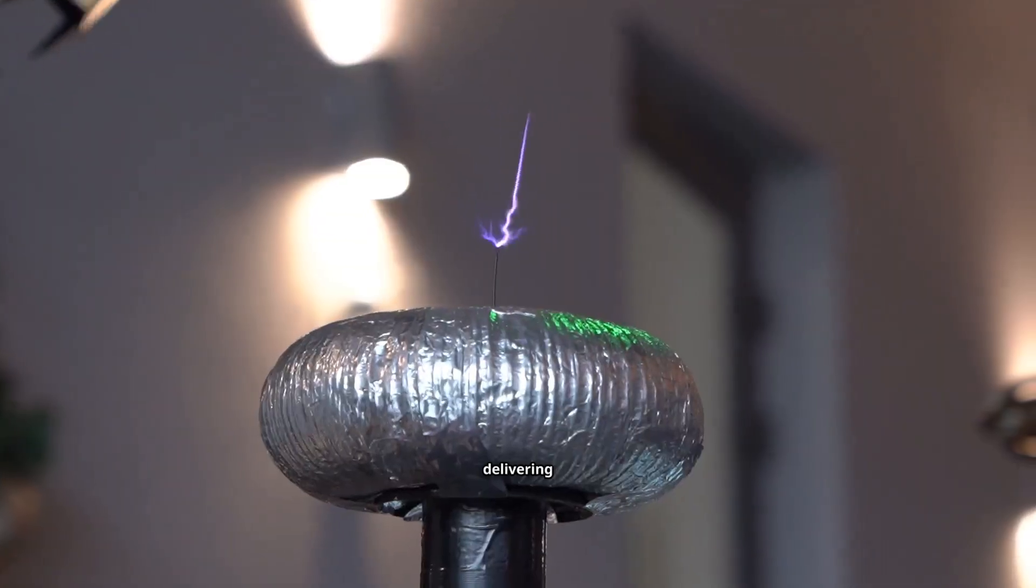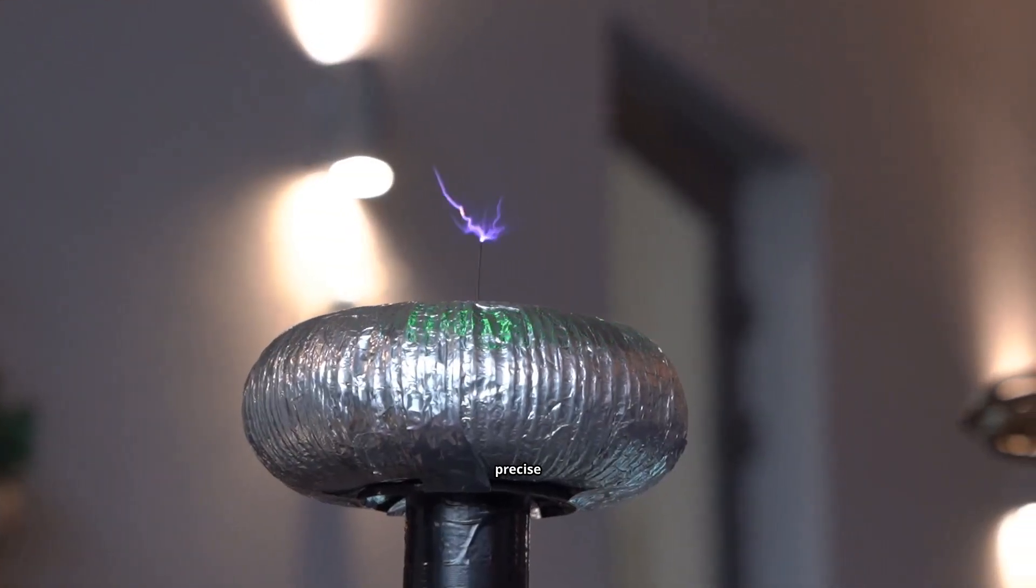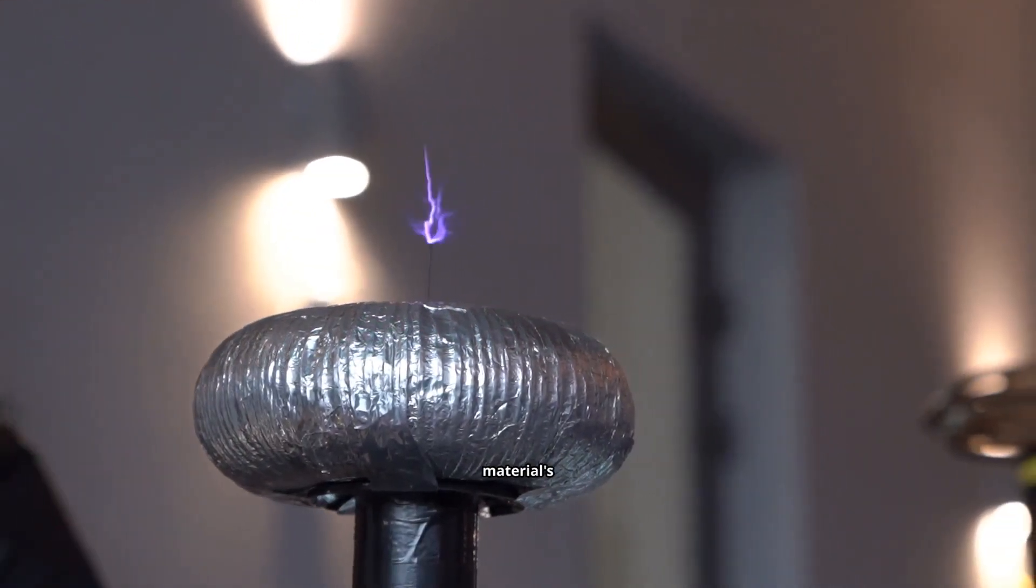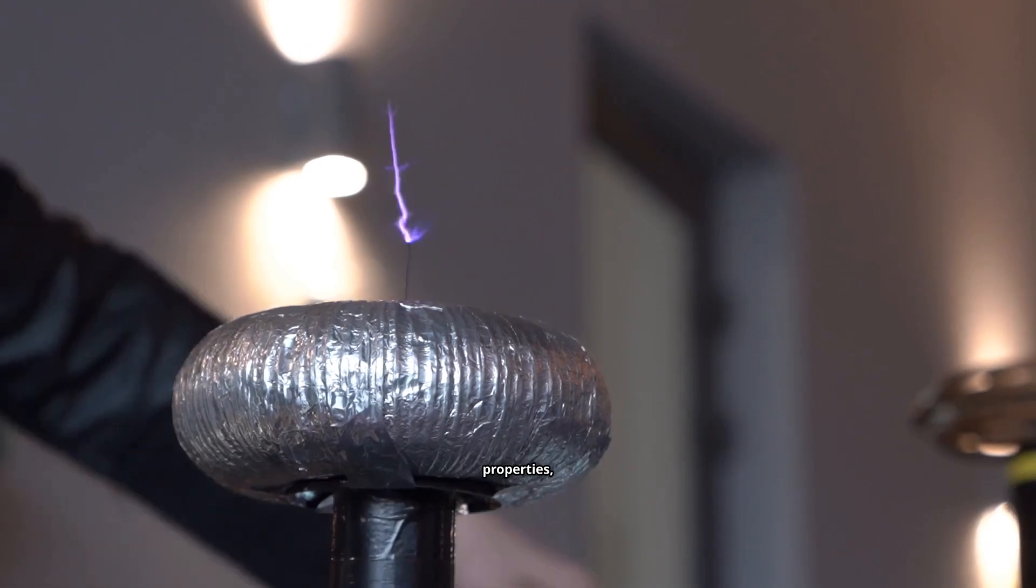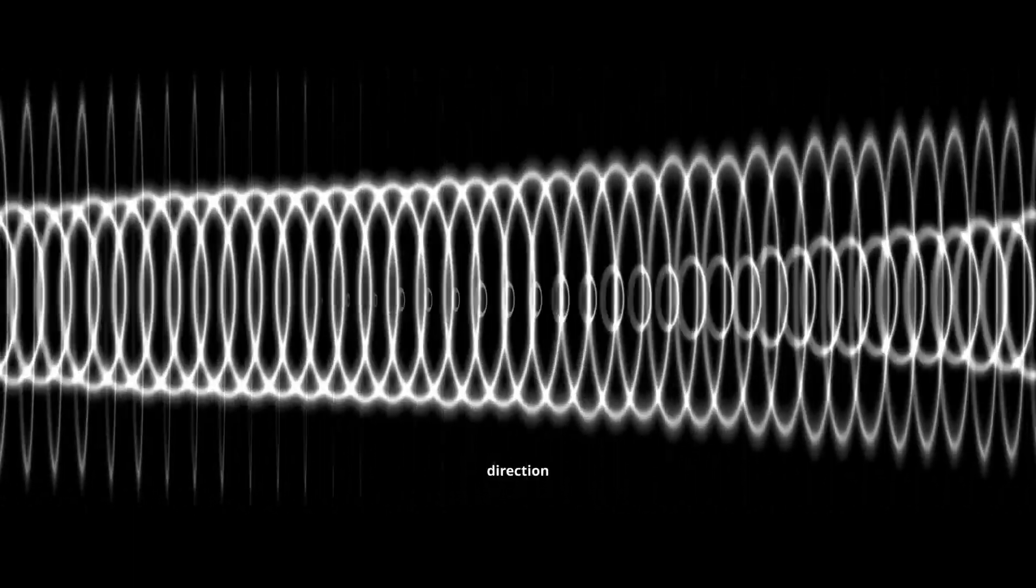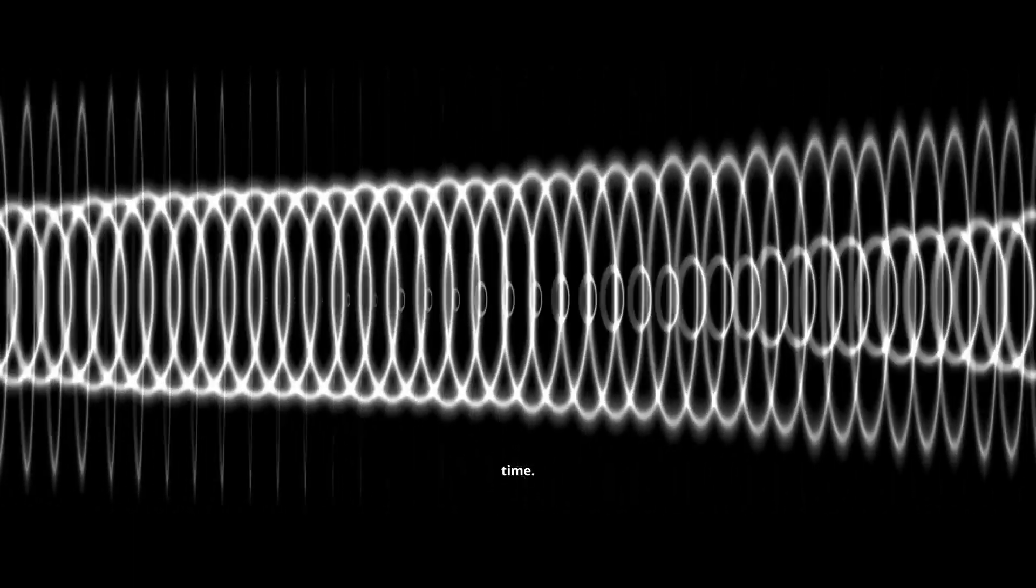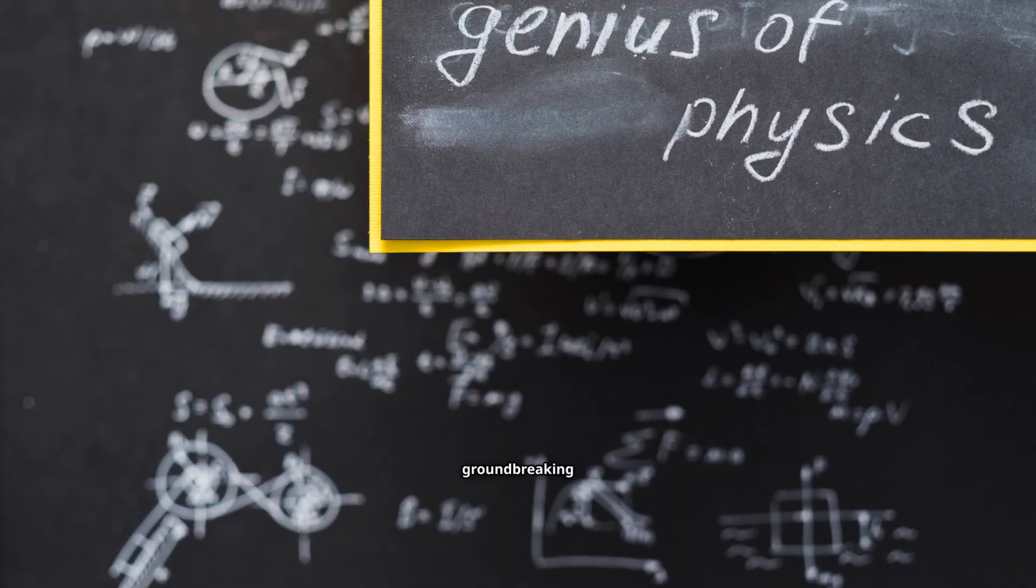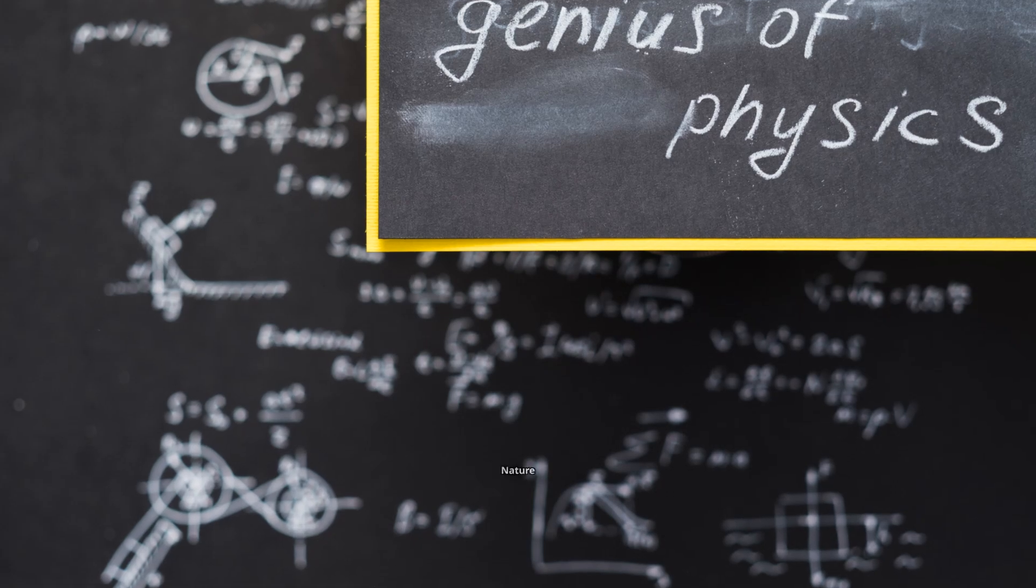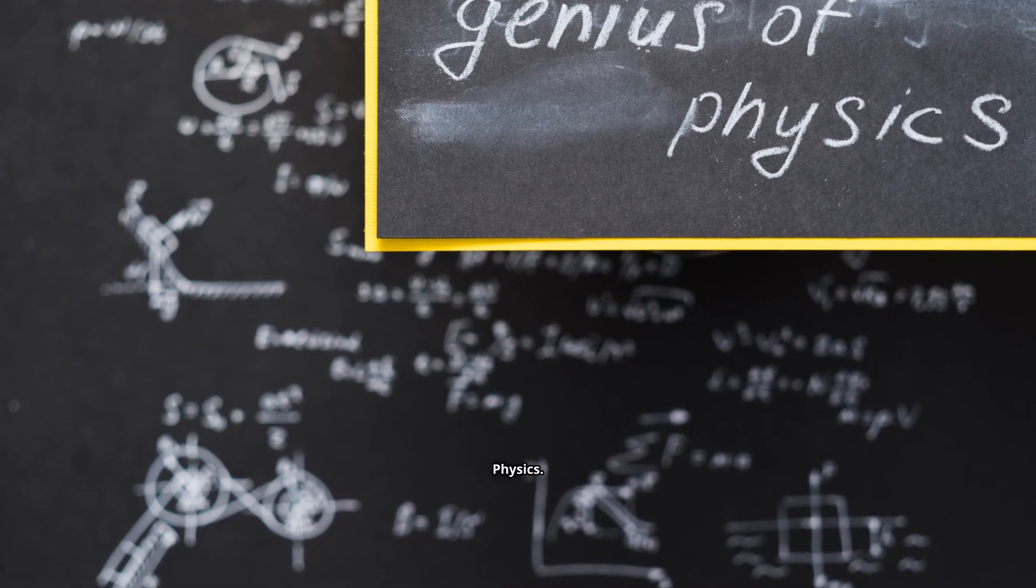By delivering a precise burst of energy, they altered the material's properties, causing an electromagnetic wave to reverse its direction in time. This groundbreaking experiment was published in Nature Physics.